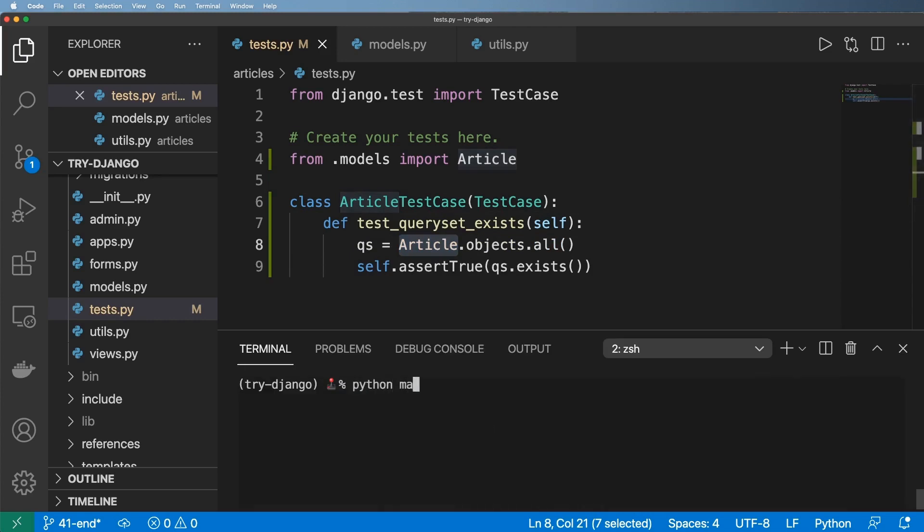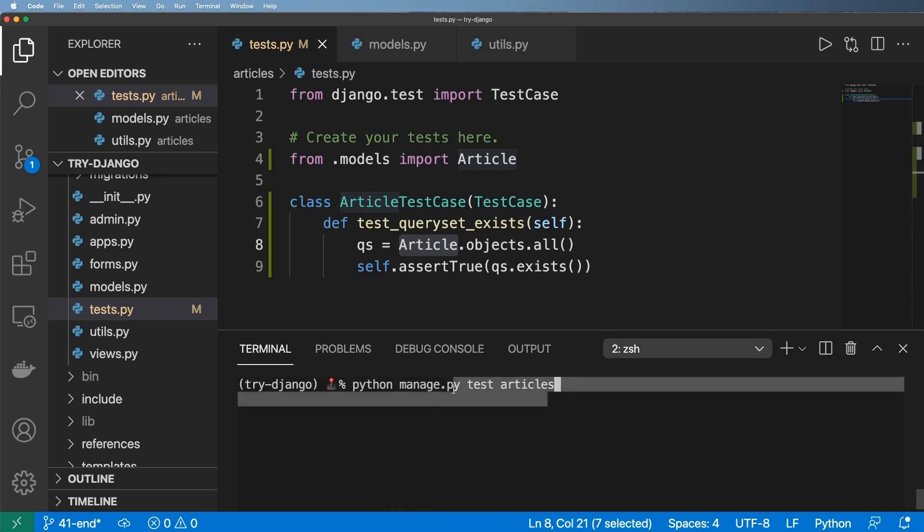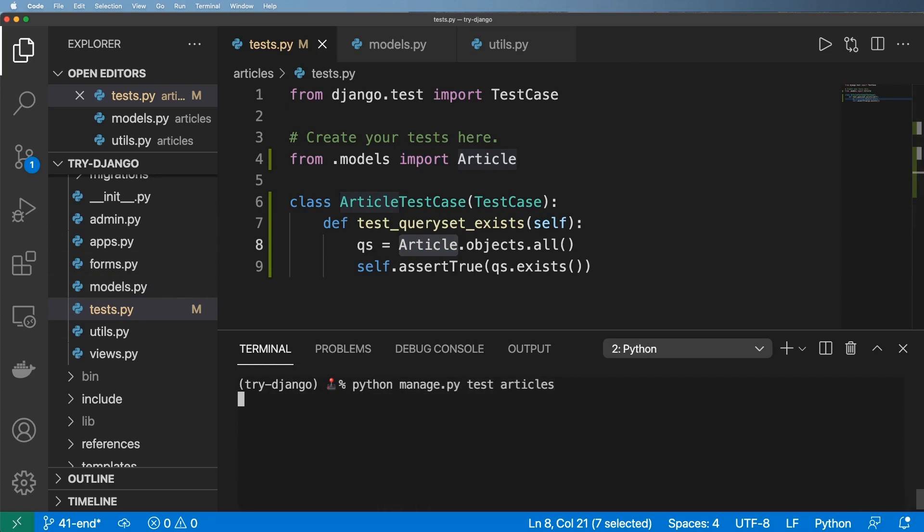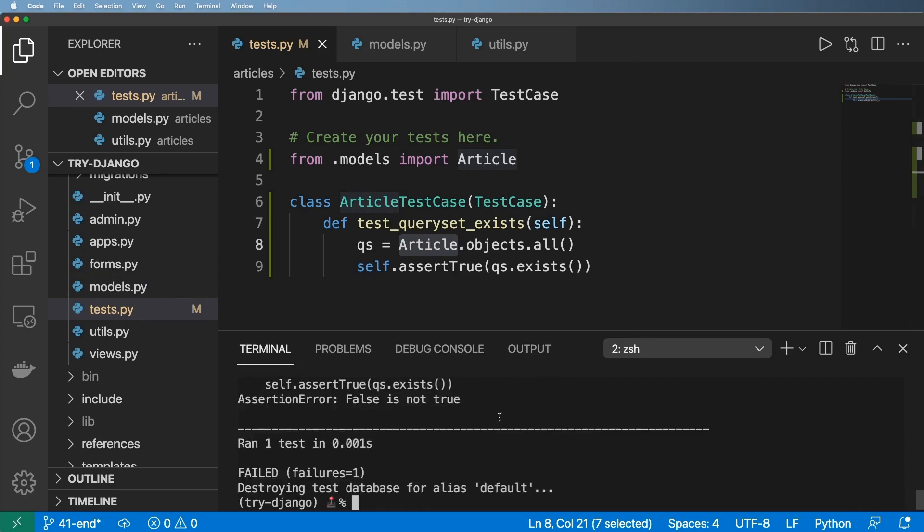First off I'm going to do Python manage dot py test and then I'm going to write out articles. So this will only test the articles app and won't test everything, which is what we're trying to focus on here. So I hit enter and I get assertion error false is not true. So I actually have a failure in my test.